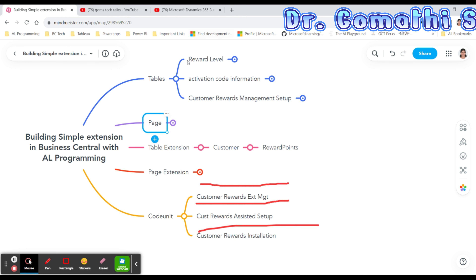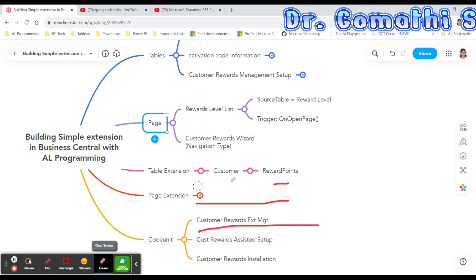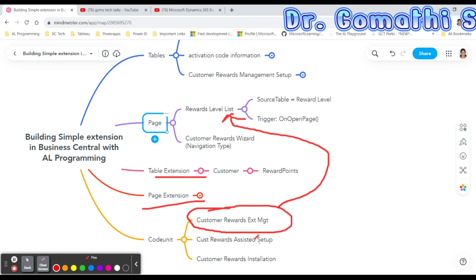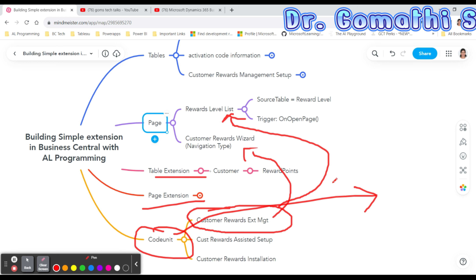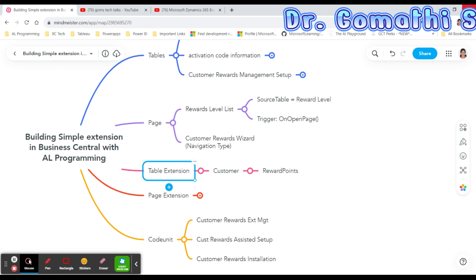I have already completed the basic tables. Today I'll be discussing the table extension and page extension first, because we need to create these two table extensions and then write the codeunit which will be invoked in the pages. In the next video we'll understand and create the codeunit, and finally we'll create the pages. Let's start creating the two table extensions.